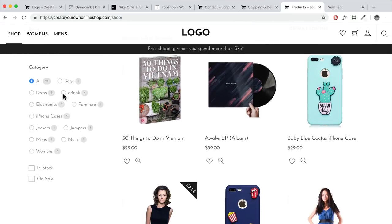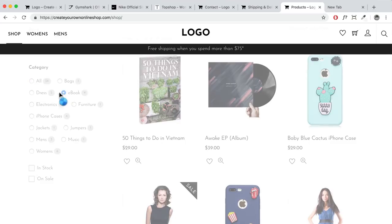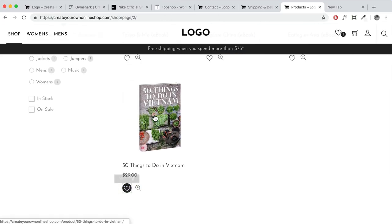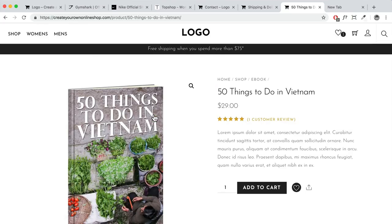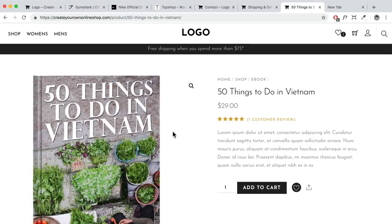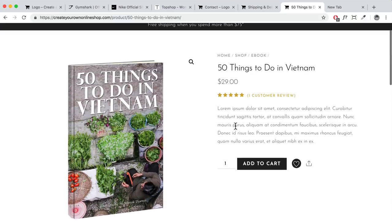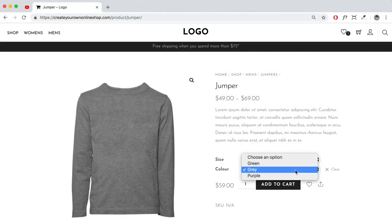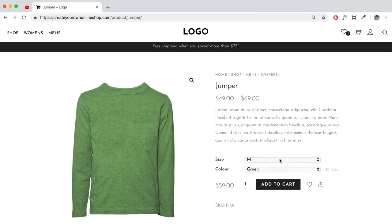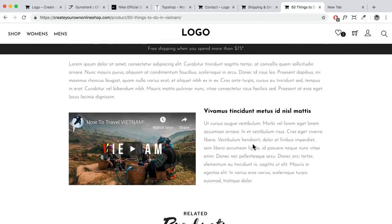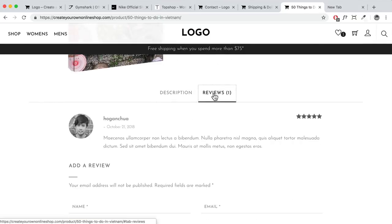People can filter the products — for example, selecting 'ebook' to see all your ebooks. They can add to wishlist, click into the product, and see the title, price, customer reviews, a short description, zoomable images, and additional images. I'll show you how to add downloadable products, simple products, or variable products — for example, if you're selling a jumper with different sizes and colors. Scrolling down, there's a long description area, videos, additional images, a reviews tab, and related products.